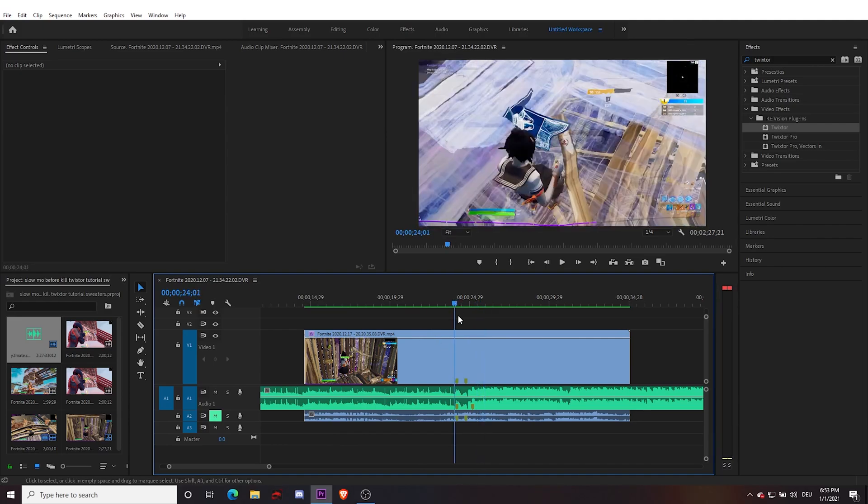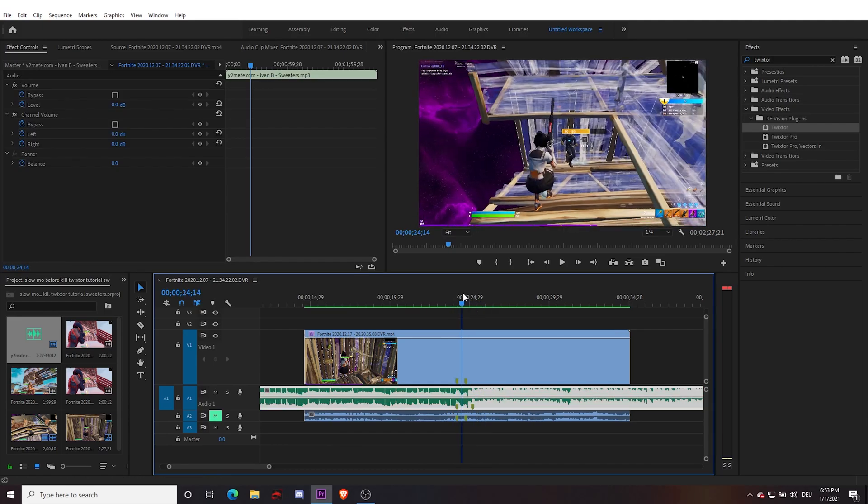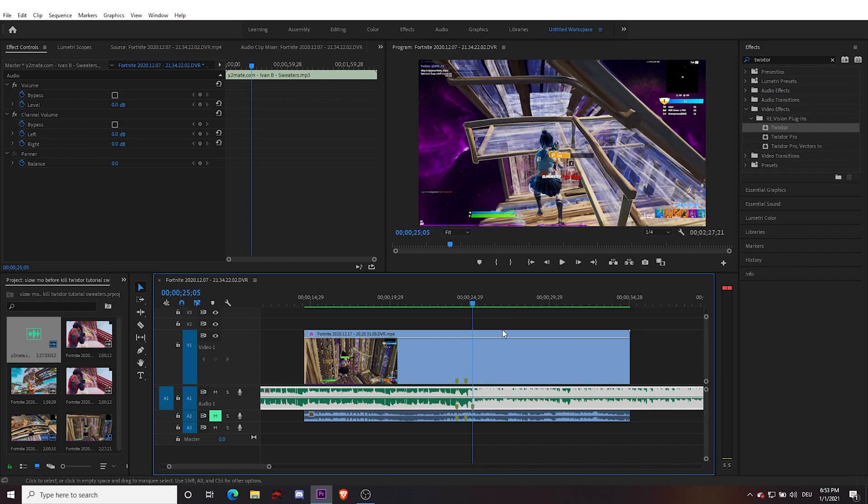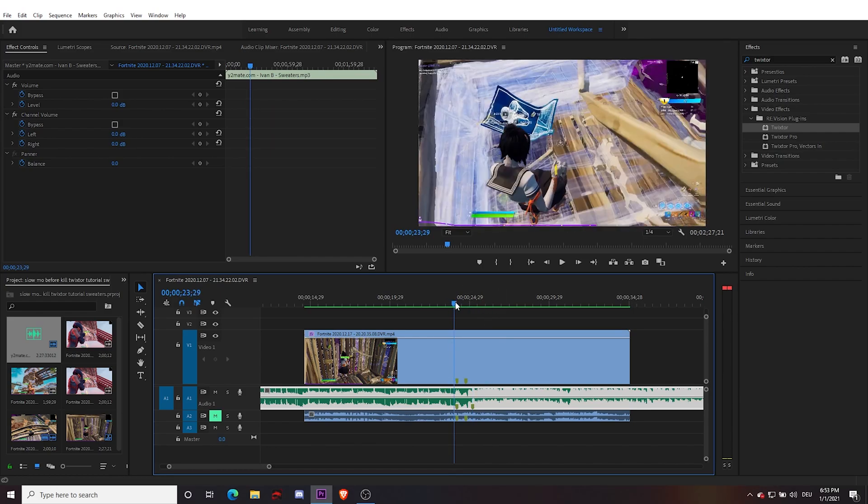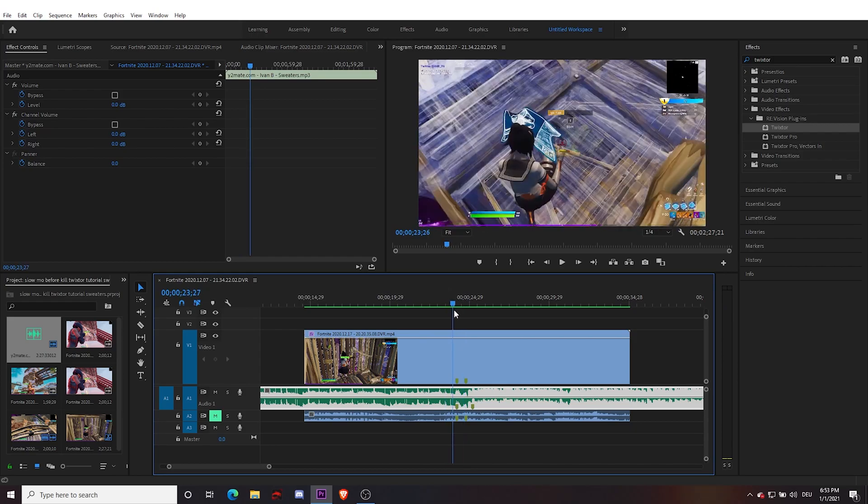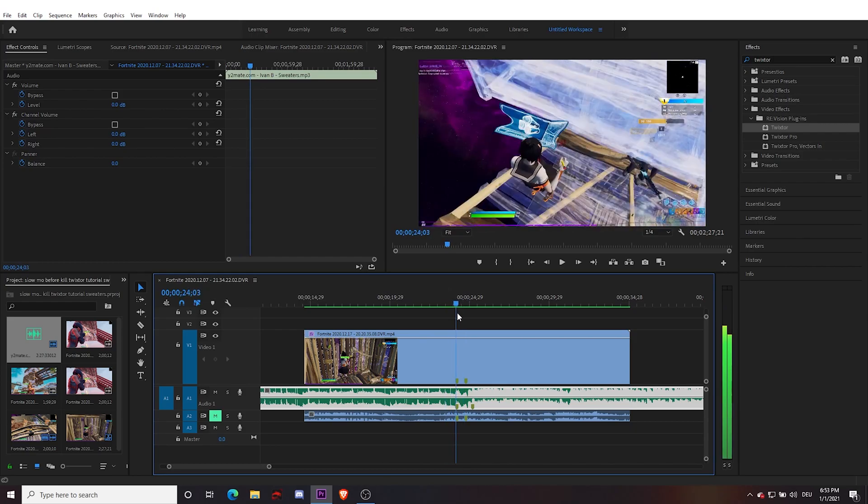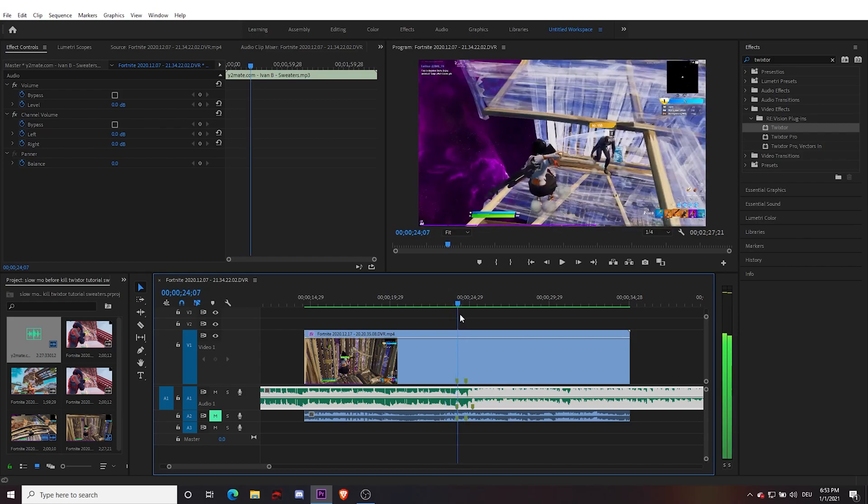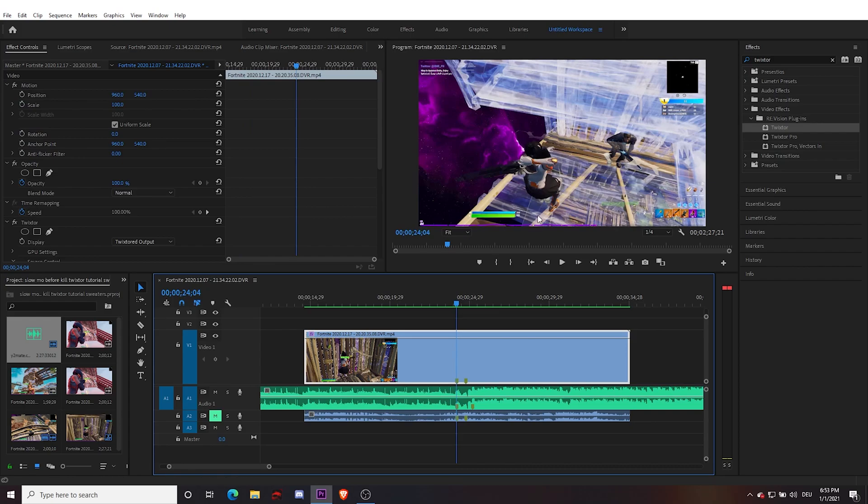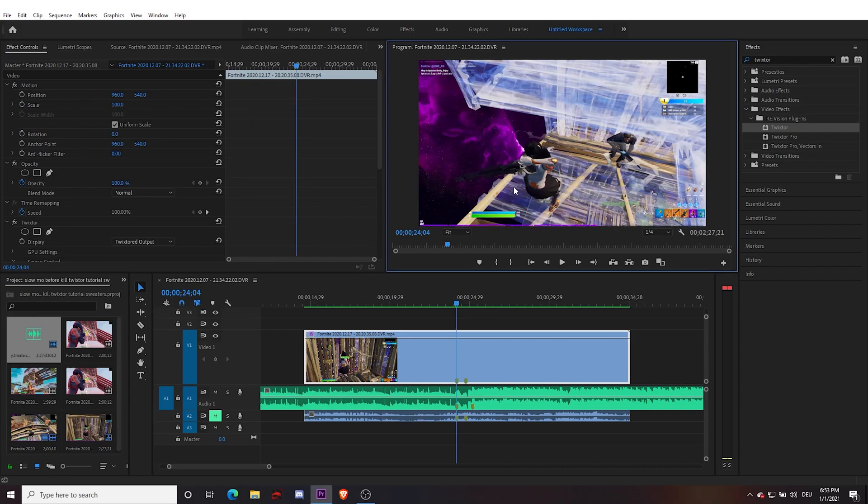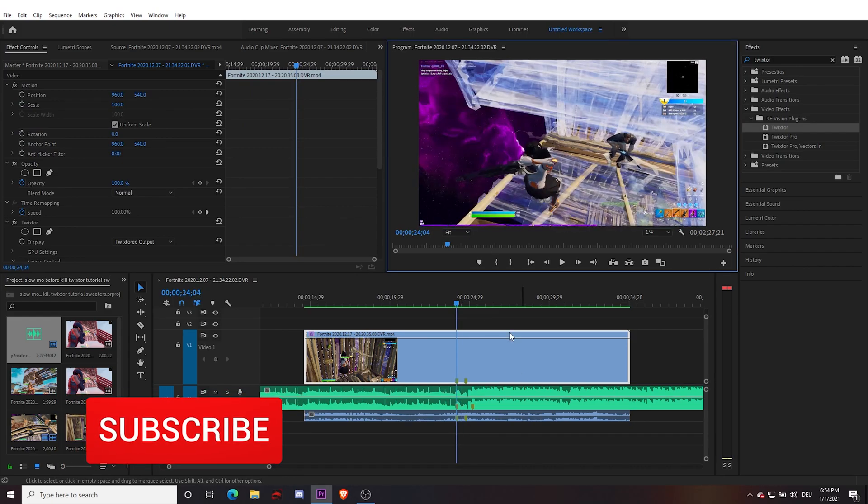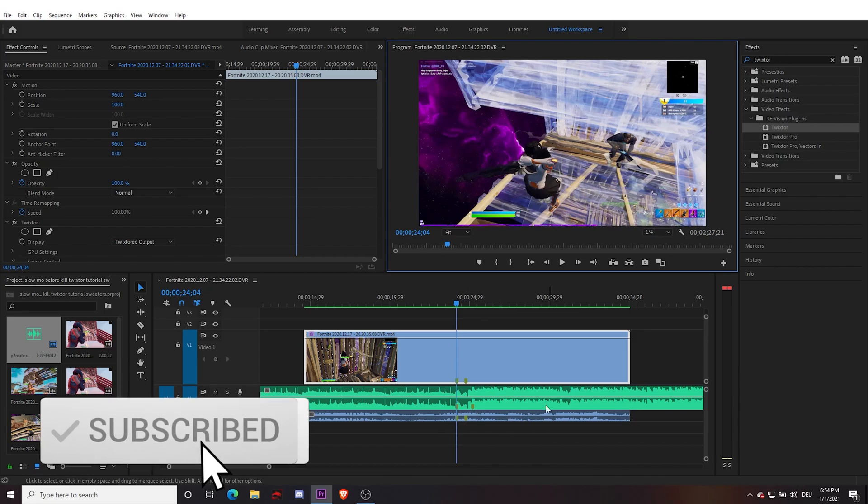Basically, on this beat here that I've marked already, I want to shoot and get the kill. Where he goes 'yeah', that's where I want to have the slow motion. Where you start the slow motion, you're going to want to have where your character starts pulling out the shotgun and then line that up with where you want the slow motion to start.